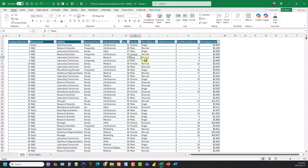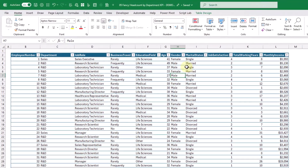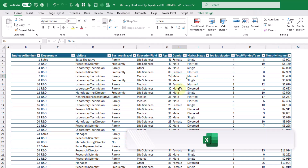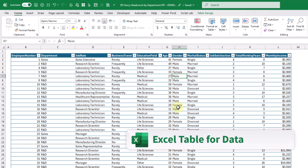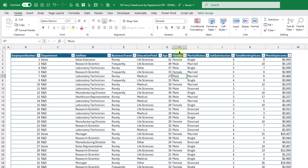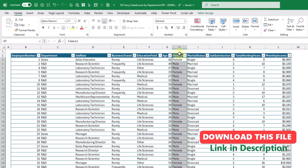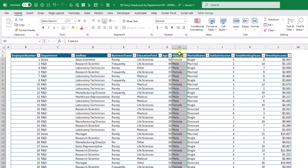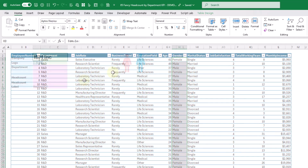To start we've got our data set inside of an Excel table and the only thing we're going to use in this data set is we have a column here for gender. So this is what we're going to be counting and then we're going to create a bar chart based on that.